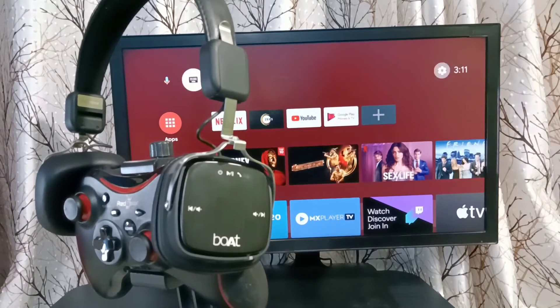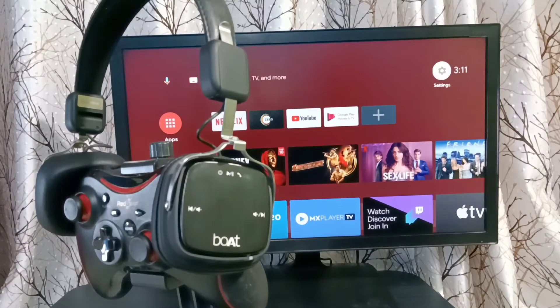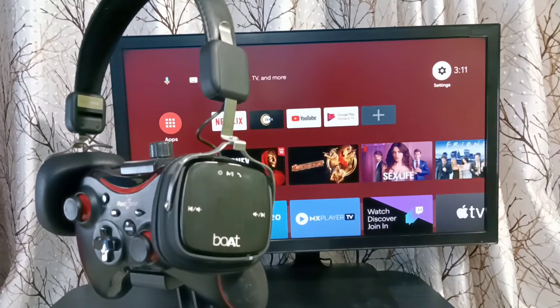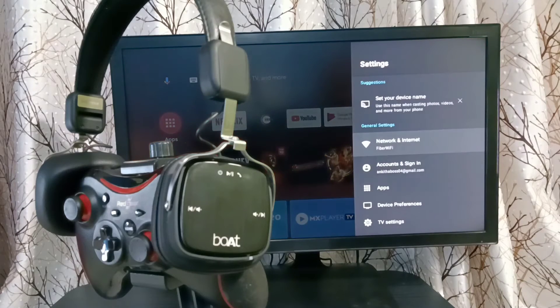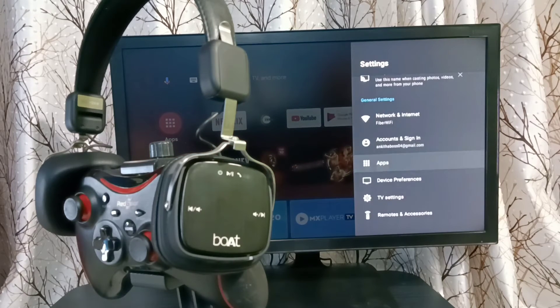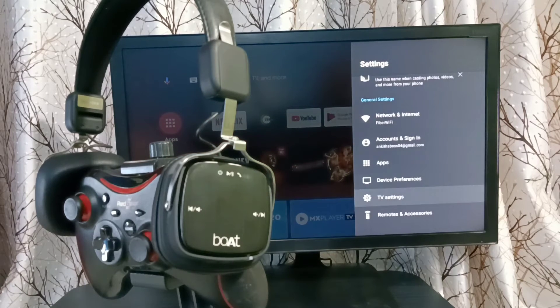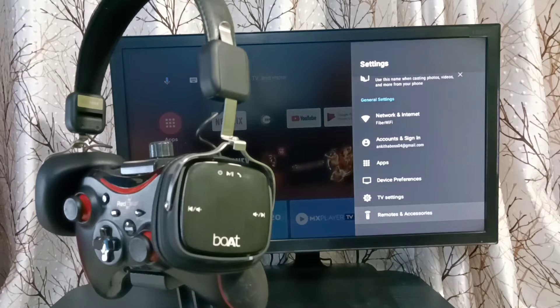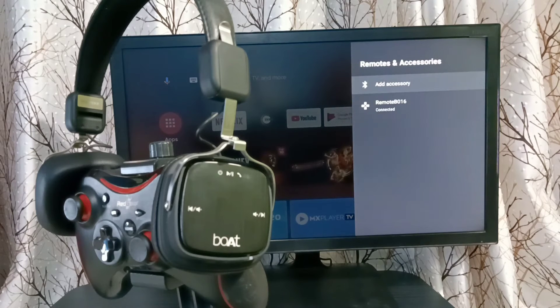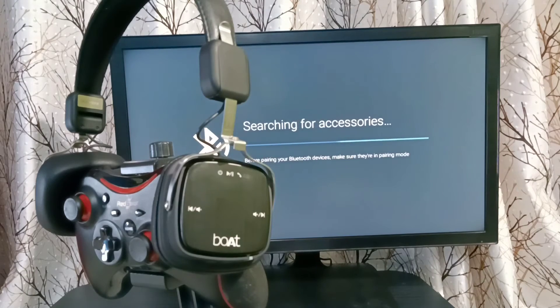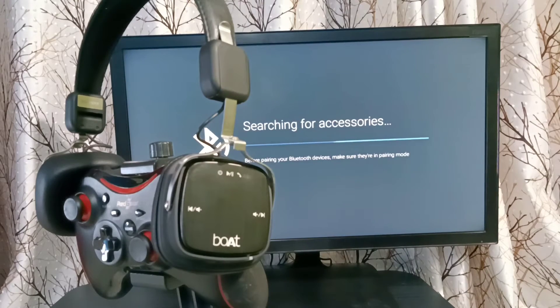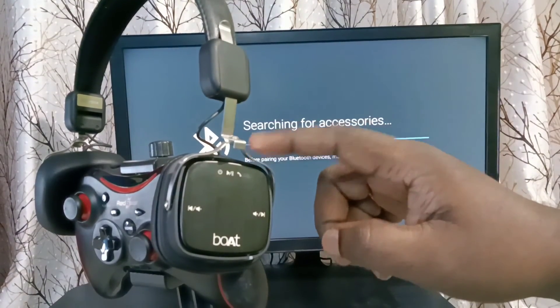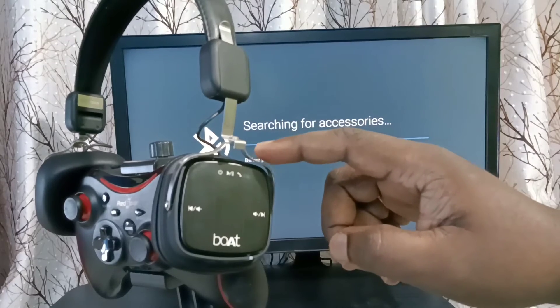First, in this Android TV, we need to go to settings. Select settings from the top right corner, then go down and select remotes and accessories, then select add accessory. Now it's searching for accessories. Here I am using this Bluetooth wireless headphone.